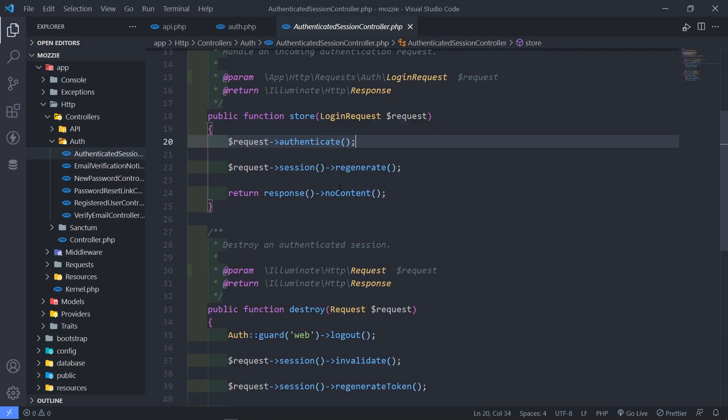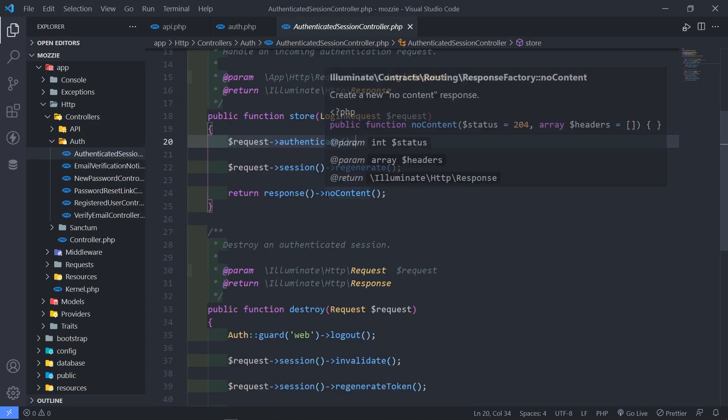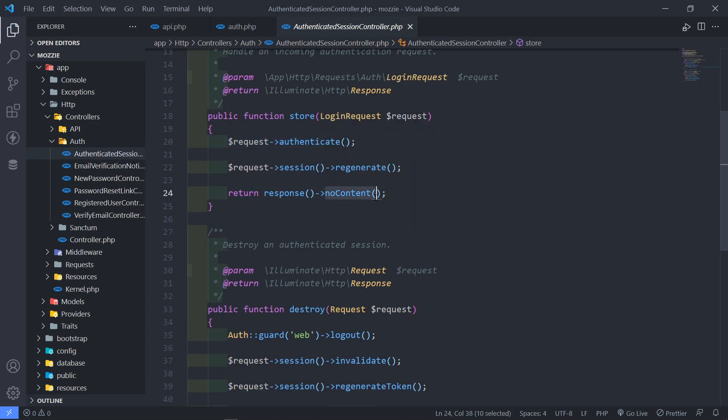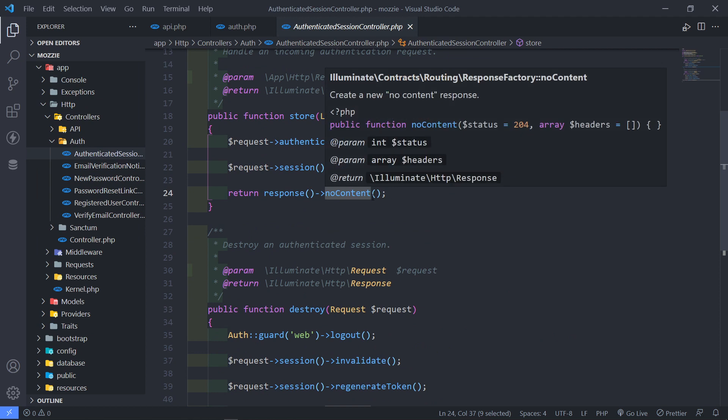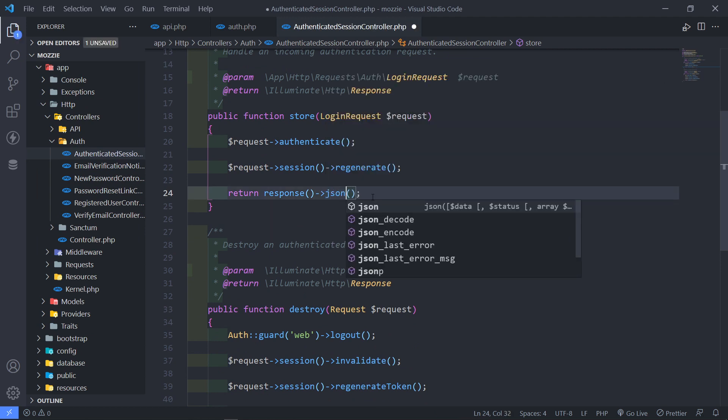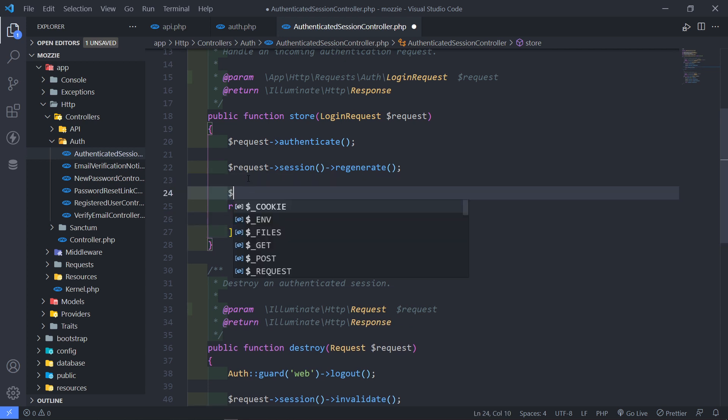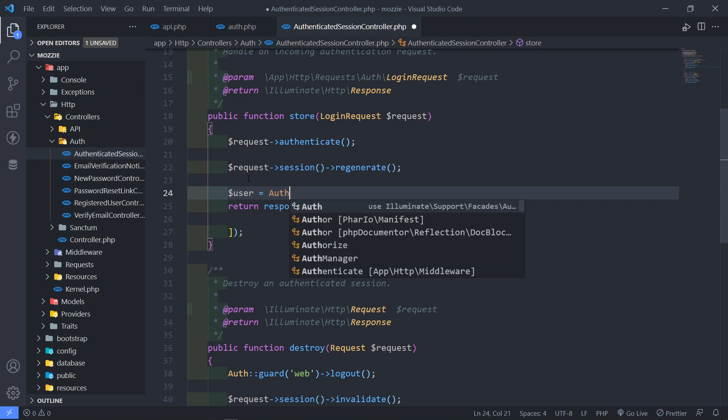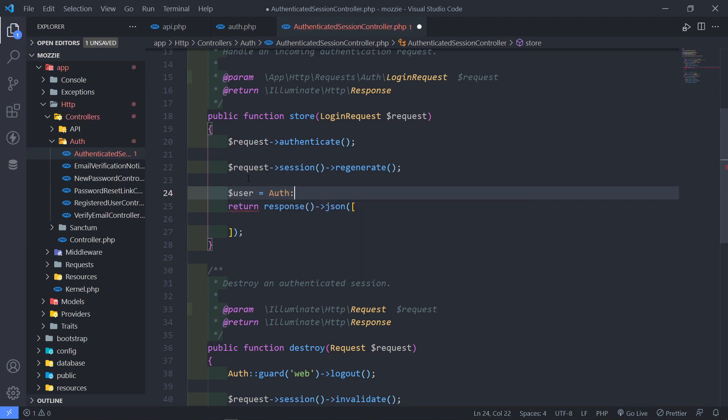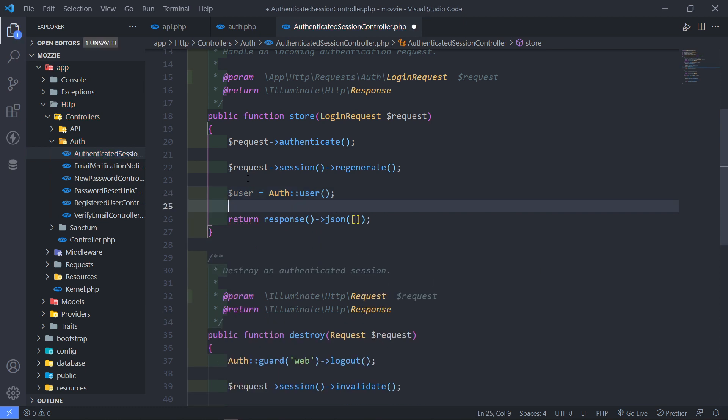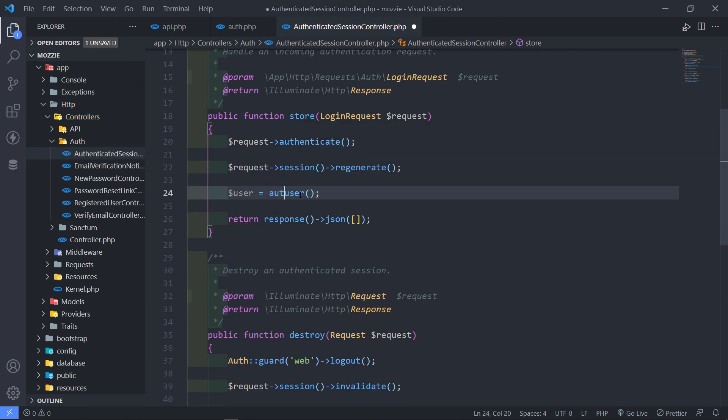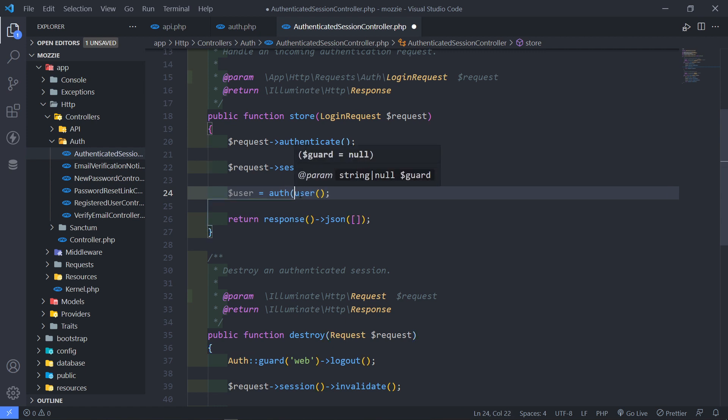Okay, instead of returning a no content, I want to return a JSON. Okay, so let's just return JSON. Okay, and in here, I'm just going to do a couple of things. But before I do that, I just want to get the authenticated users. So user is equal to the auth. You can do auth user like this. Okay, totally up to you.